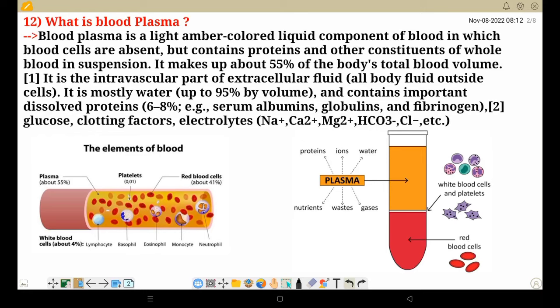It is the intravascular part of extracellular fluid — all body fluid outside cells. It is mostly water, 90-95% by volume, and contains important dissolved proteins, e.g., serum albumins, globulins, and fibrinogen.